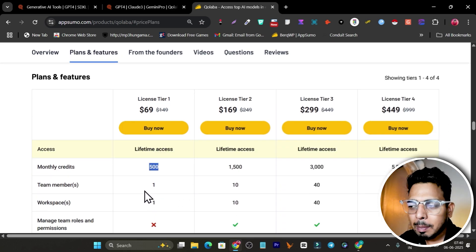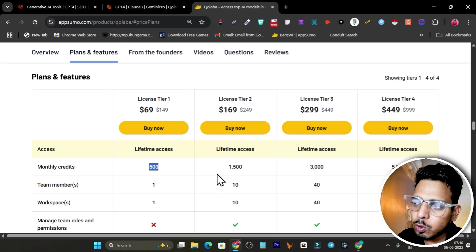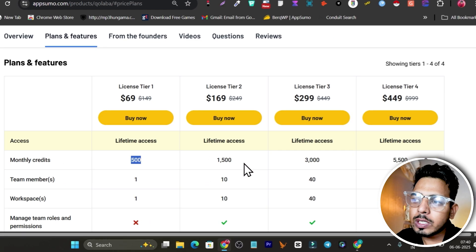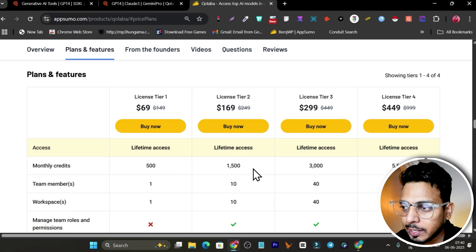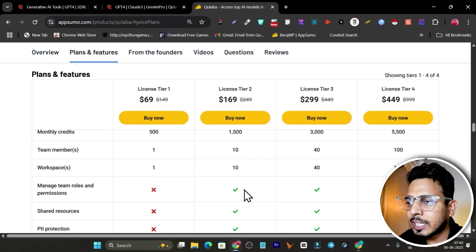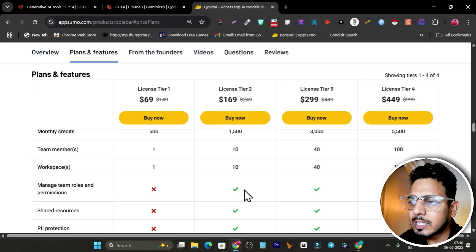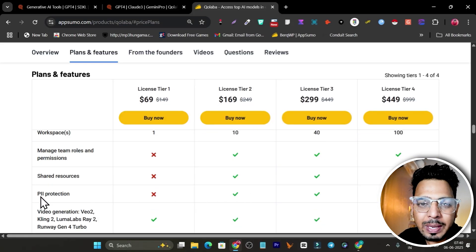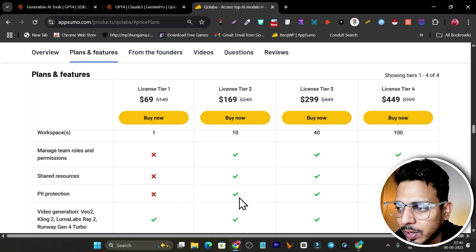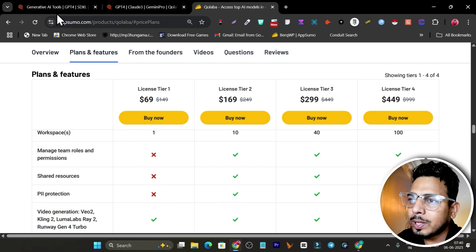If you want more workspaces, more credits, and team member limits, you have to go with the higher plan. What I suggest is go with at least tier 2 because you're getting much higher credit limits, team member limits, workspaces, and also manage team, share resources, and whitelabel production.